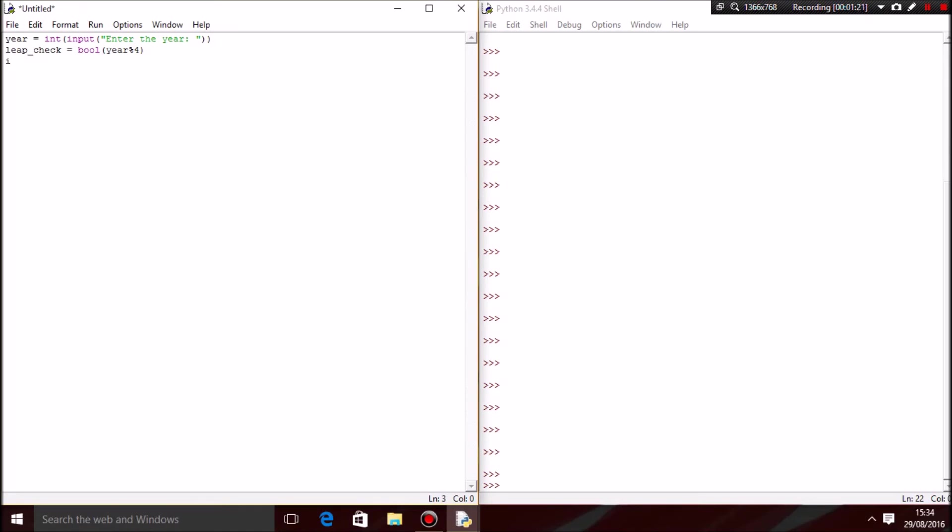...is equal equal to false, then it should print.